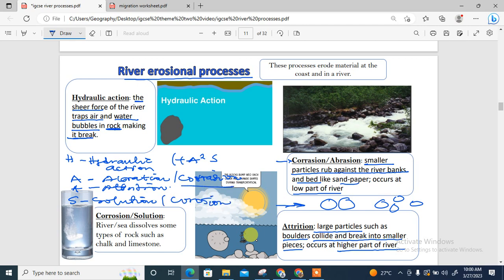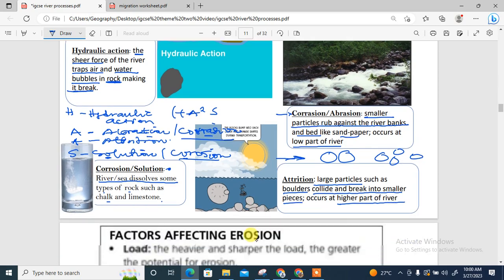Lastly is solution, another name for which is corrosion. Where most students have issues is differentiating between corrasion and corrosion. Abrasion relates to corrasion; solution relates to corrosion. In the case of corrosion, it is when the river dissolves some types of rocks such as chalk and limestone. Those are the four major erosional processes.